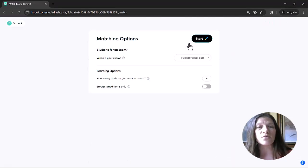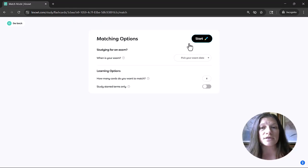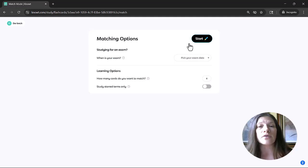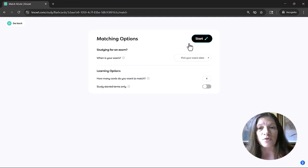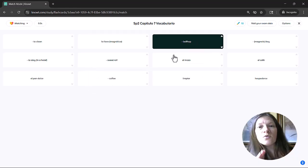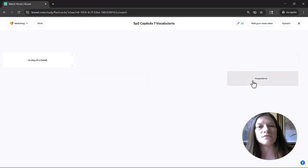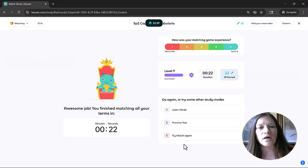And the next one is the matching practice. So students can customize with an exam date if they'd like to. They can choose how many cards they'd like to match and whether they'd like to just choose to study the starred items only that they had marked for further practice. And once complete, students will receive feedback on that activity as well.